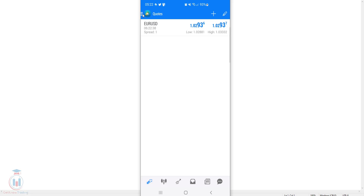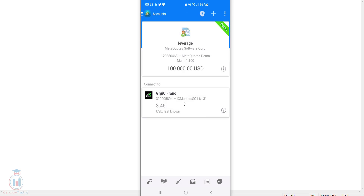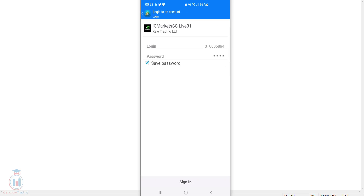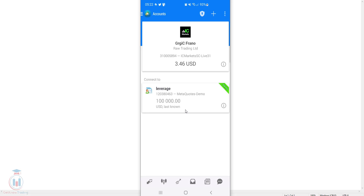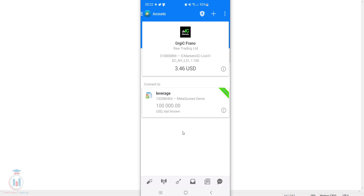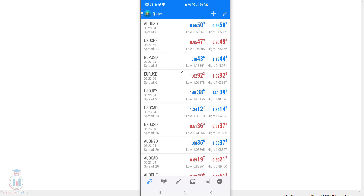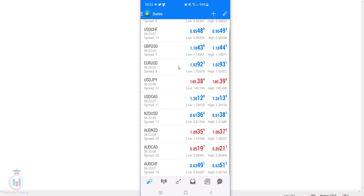Now I will connect to the other account, which is a live account with IC Markets, to show how many currency pairs are available with this broker. The first account was MetaQuotes, a free demo trading server. The second is an IC Markets live account. Go back to the quotes tab on the live account to see which currency pairs are currently visible.